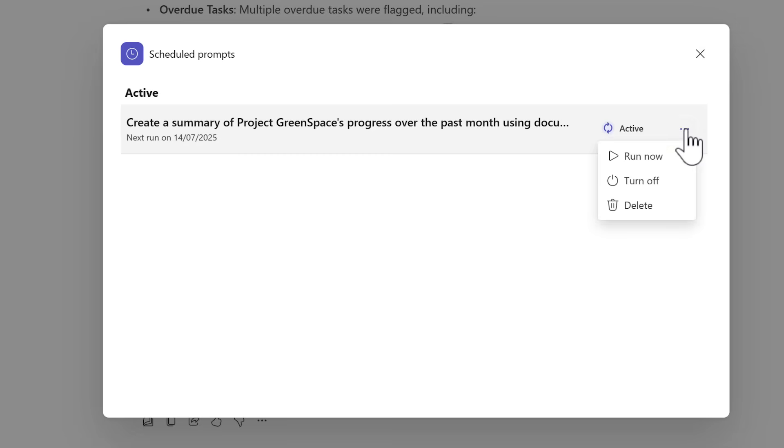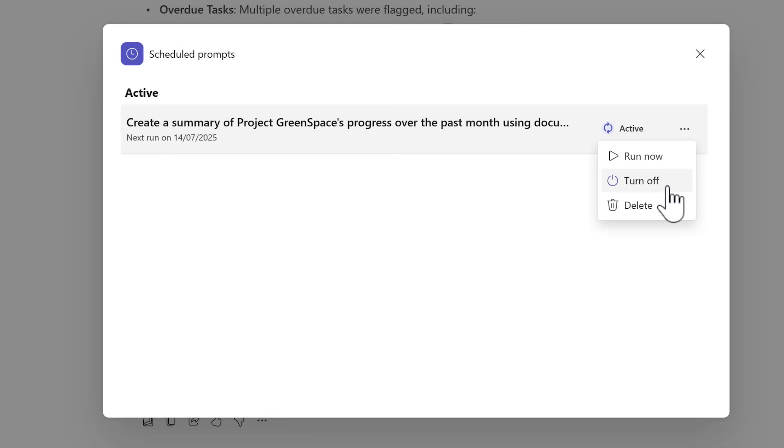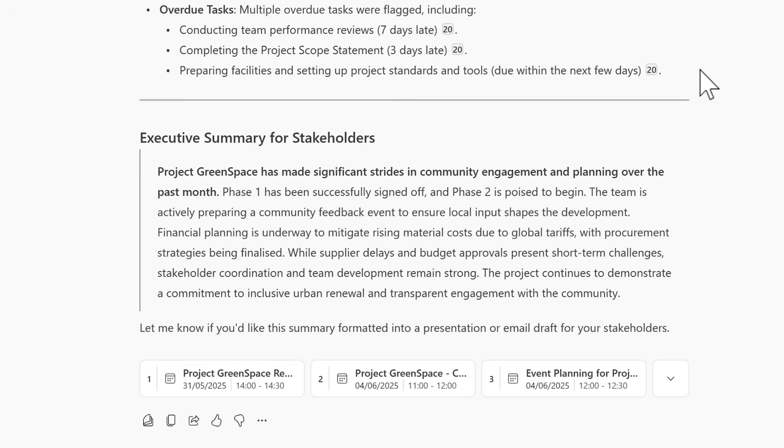Selecting the three-dot menu you could run them again immediately, turn them off, or delete them.